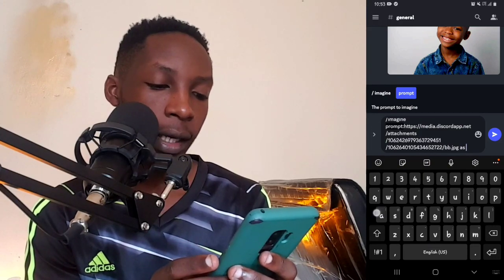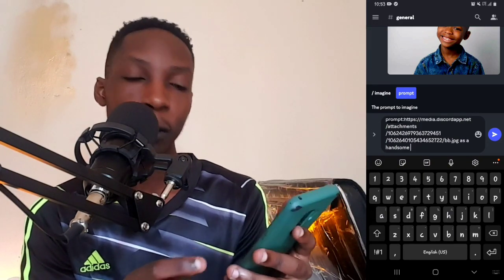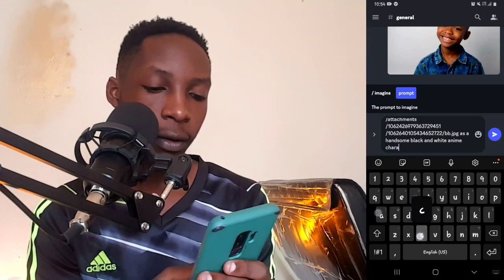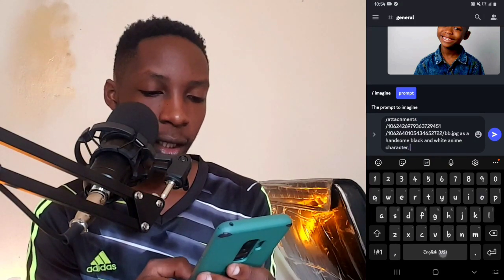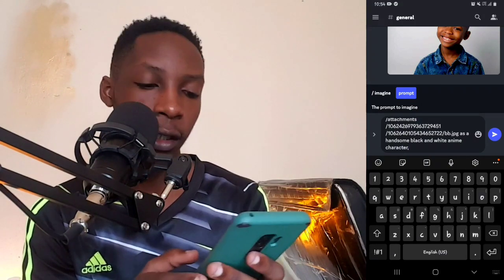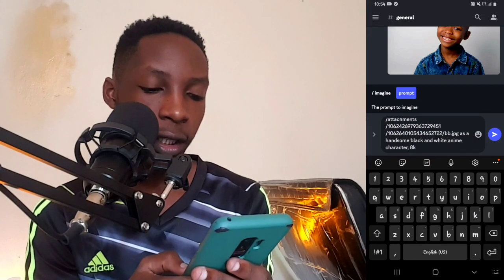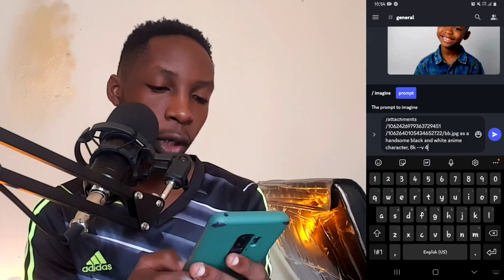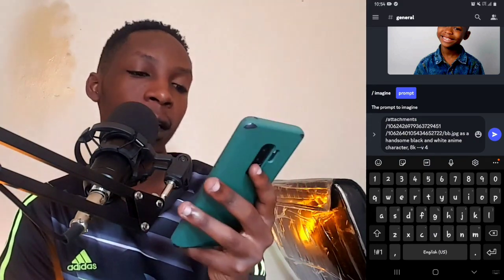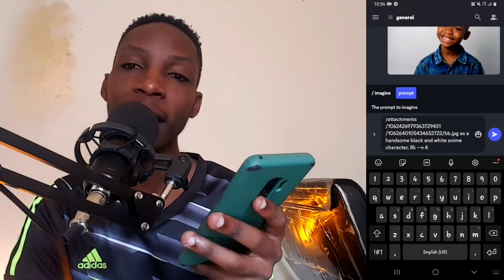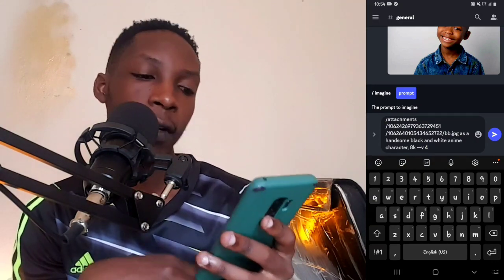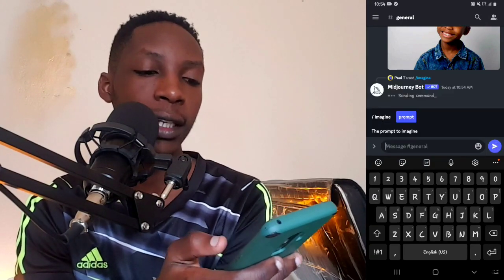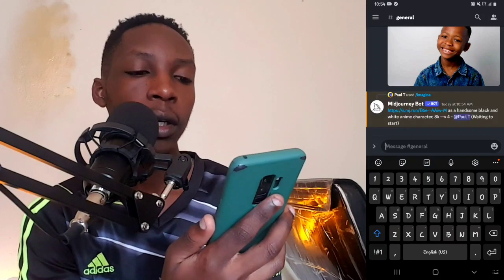From here you can start inputting the different commands that you want. For instance, I'm going to put in a command like 'as a handsome black and white anime character'. Then you can put a comma, then add the quality you want — maybe '8k' — then you put these double dashes, then add 'v' then space '4'. The reason I'm doing '--v 4' is because we are using the fourth generation of the Midjourney AI, so you have to put this at the end.